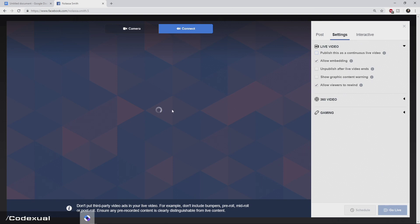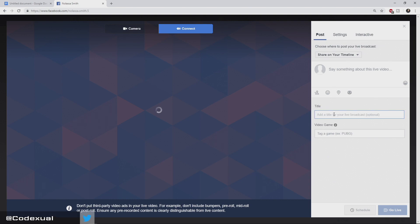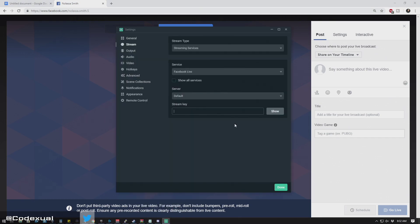So depending on if you want to mess with that setting or not, if you normally stream longer than four hours, I just wanted to point that out. As for everything else, just put in your title and what game you're playing. And once you're ready, go ahead and click done.